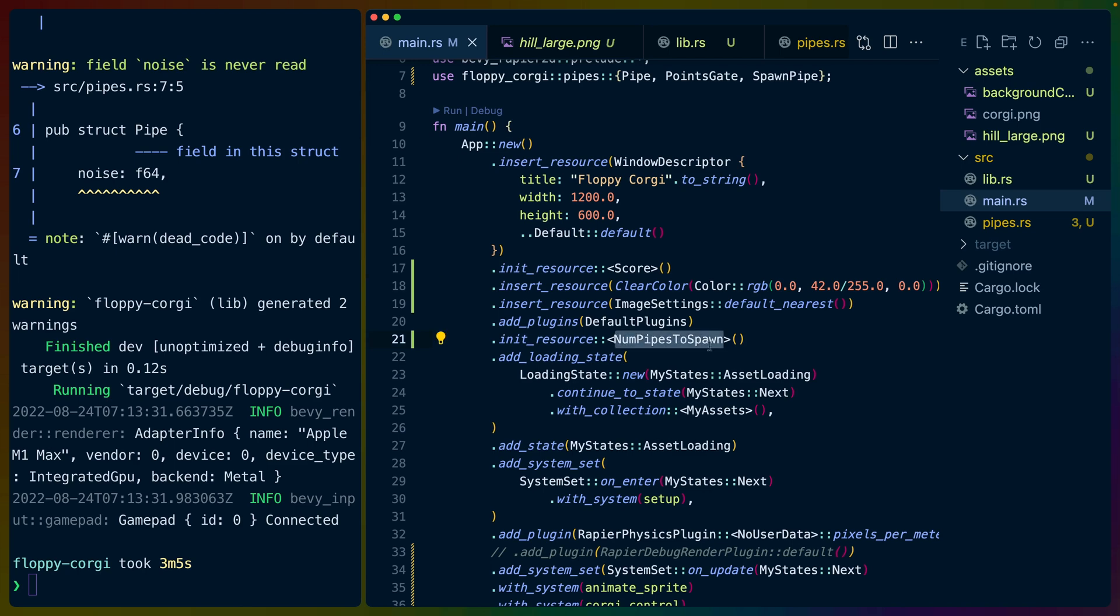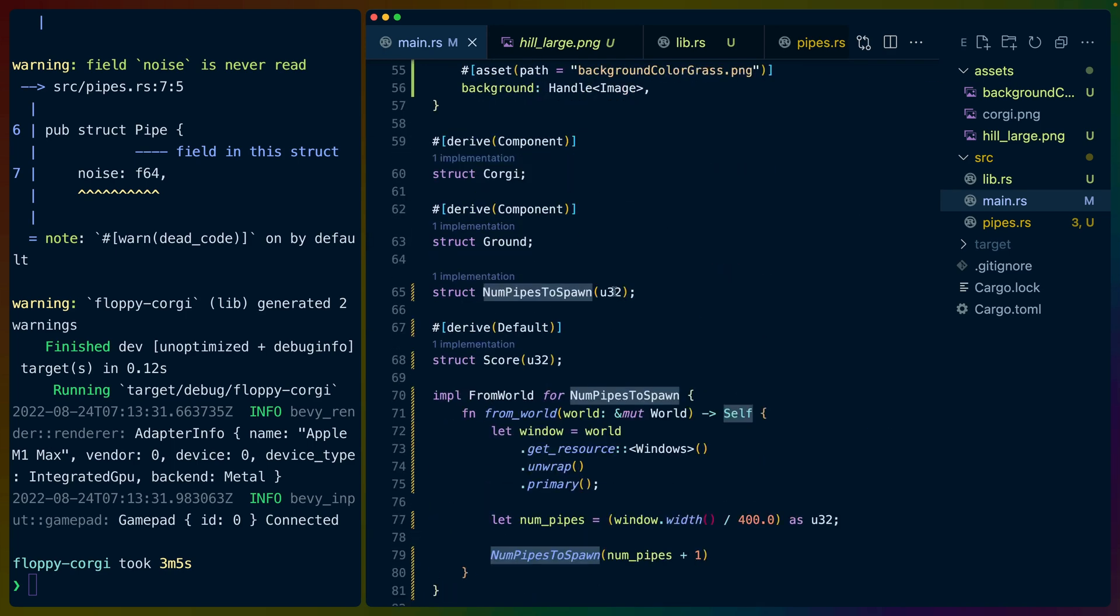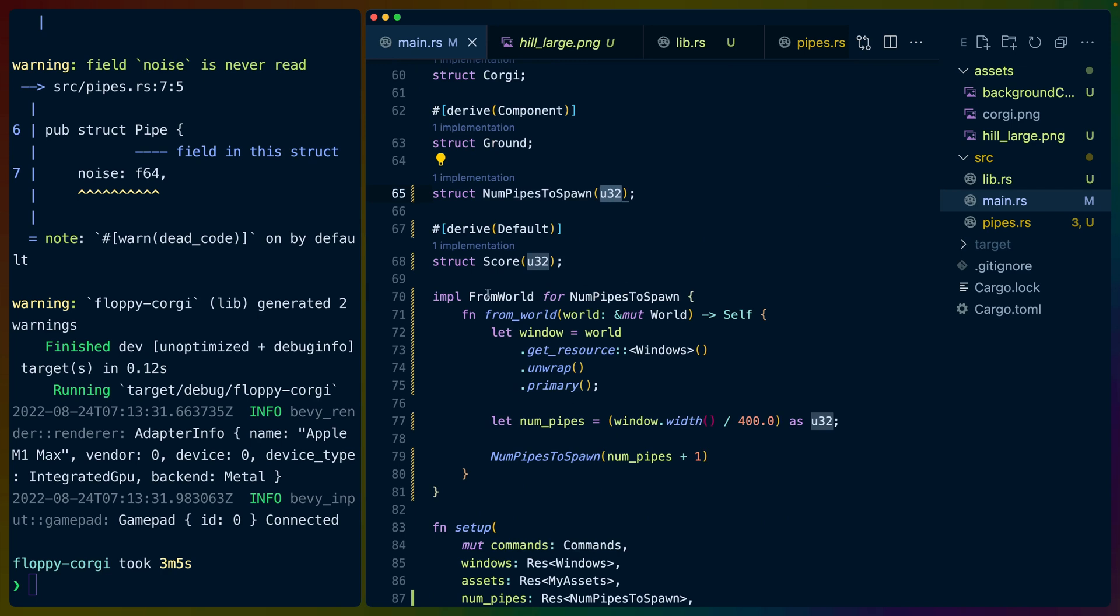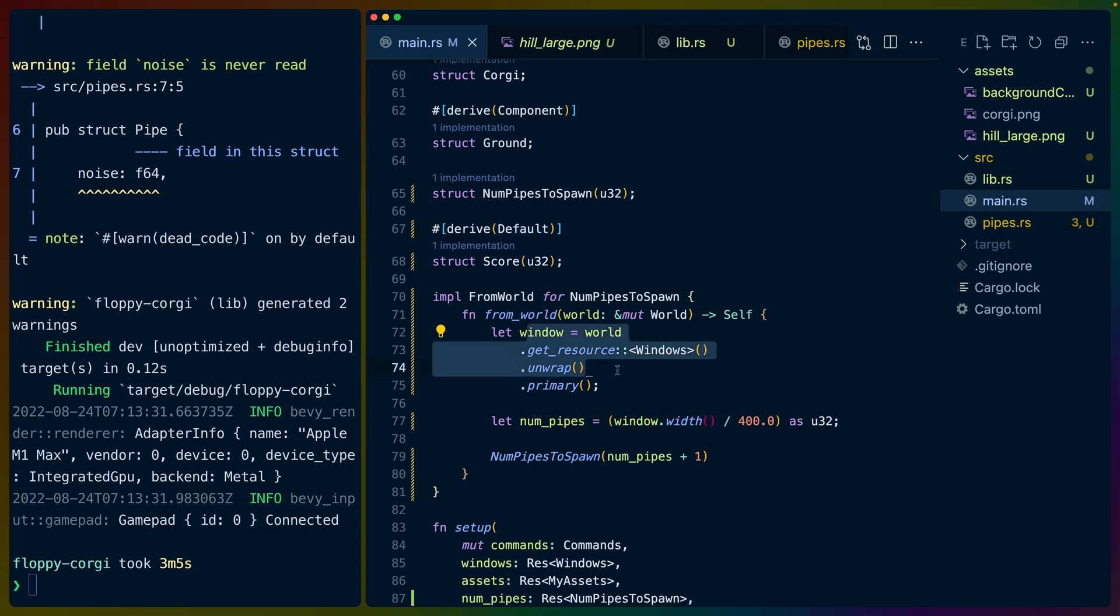I also do some logic to figure out how many pipes to spawn in the first place. That is a similar thing. We're initializing that resource. It is a struct that we define down here that also holds a U32. In that case, we use the from_world implementation. So you have a couple of options when you initialize a struct in Bevy, or more accurately, initialize a resource. In our case, it happens to be a struct. You can implement default, which we did with the score value. Or if you need to access something from the world, like the window resources, like the size, which we do to figure out how many pipes to spawn in the first place, you can use this from_world trait.